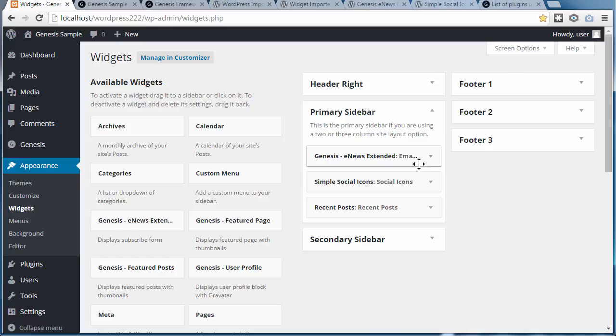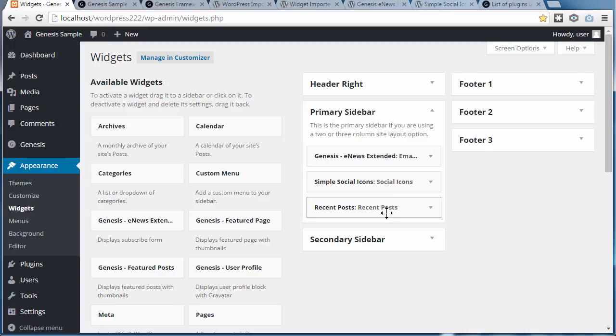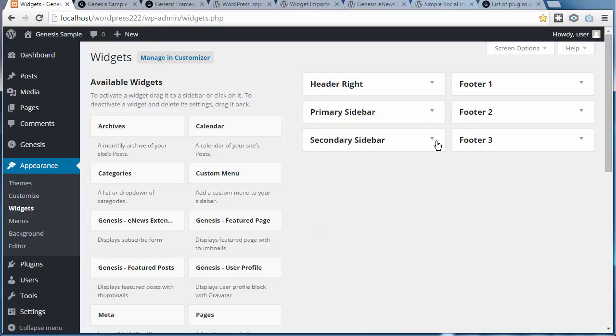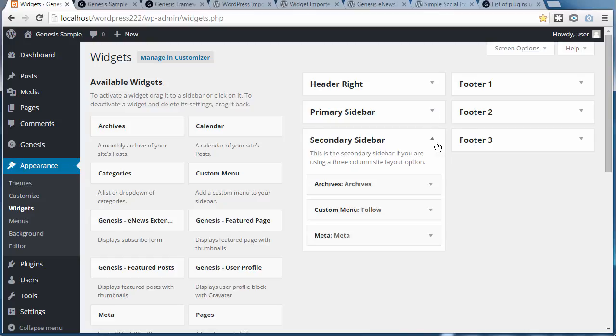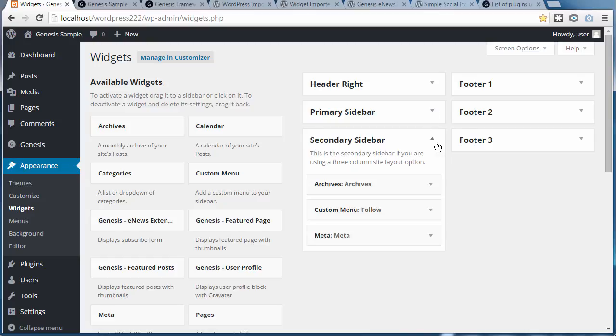Each one might have several different widgets inside it, so just change the settings to suit whatever your site needs.